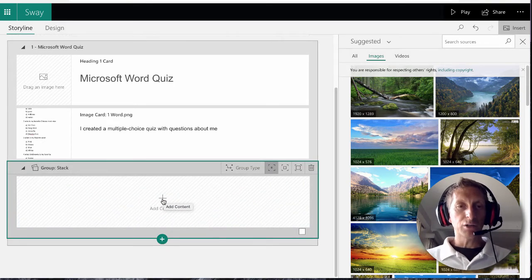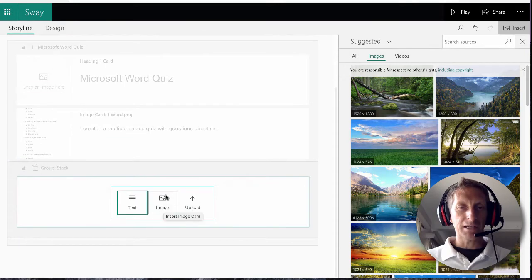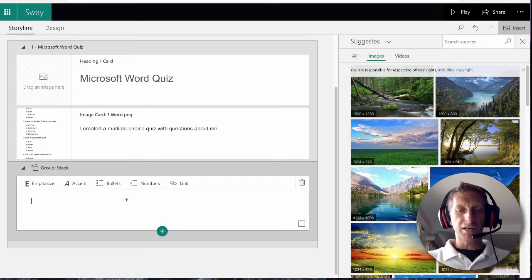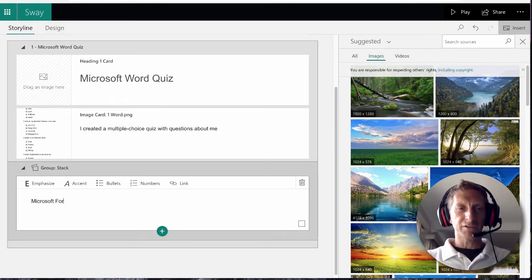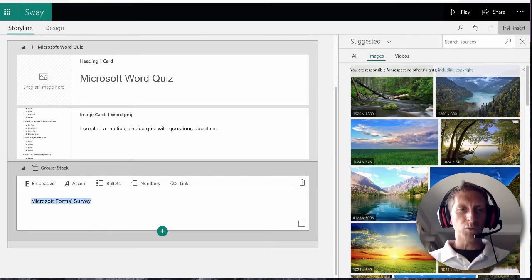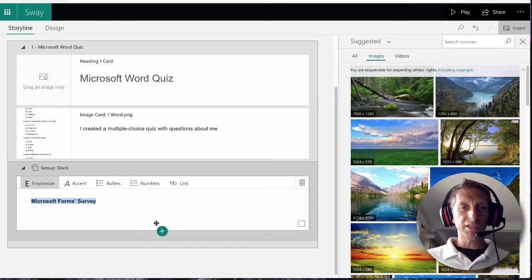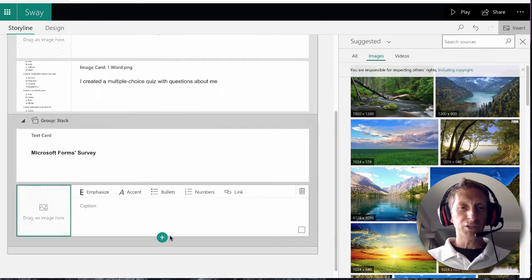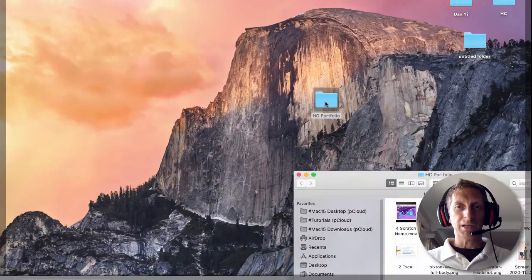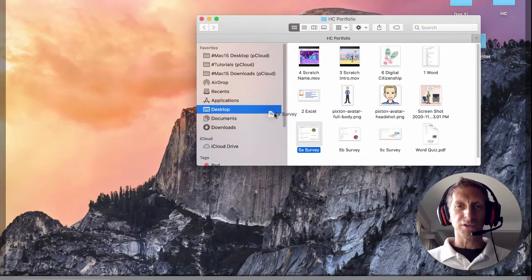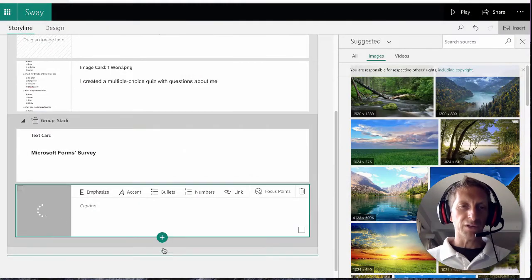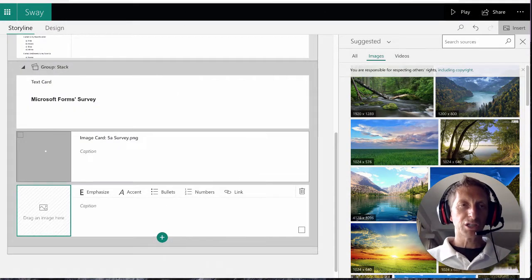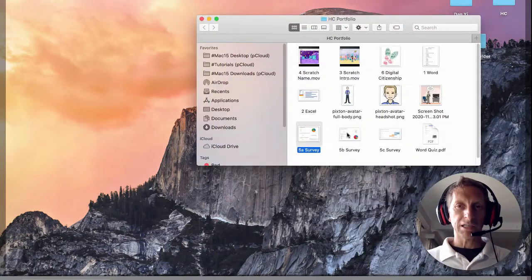I'm going to hit add caption, add, and I'm going to hit text. Then I'm going to put Microsoft Forms Survey. One cool thing you can do is command A and emphasize it so it's bolded. I'm going to hit plus and I'm going to hit image, then I'm going to drag my images here. For the survey we have the first survey here, drag that, hit image, and then I'm going to go in and get the second one.